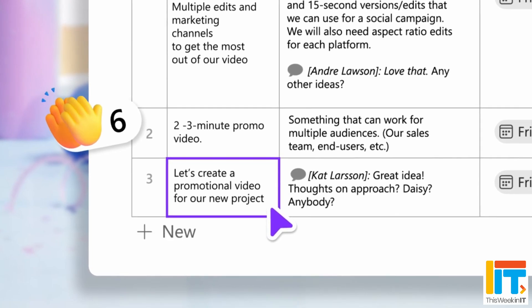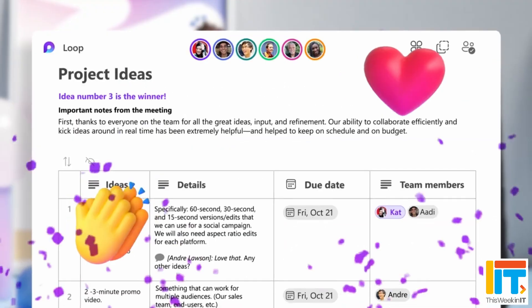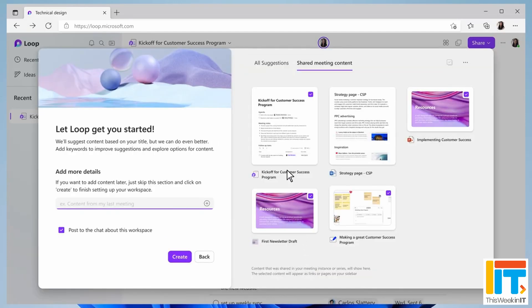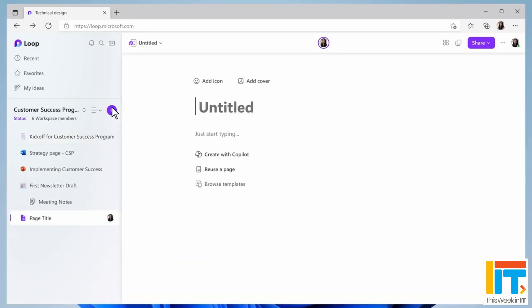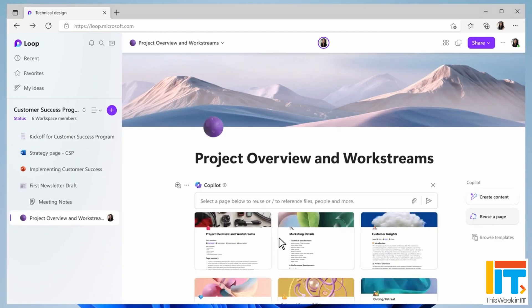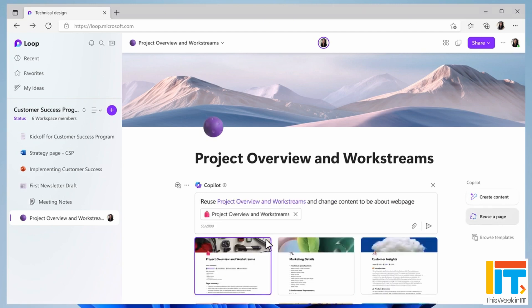The other big change rolling out this week is that you can now add loop components into channels. Loop components have been available in Teams chat for a long time. Basically, it's a little bit like Notion — there's a loop app that looks very much like Notion. But something a little different is that you can take individual parts of a page, turn them into a component, and share them across Microsoft 365 in different applications.